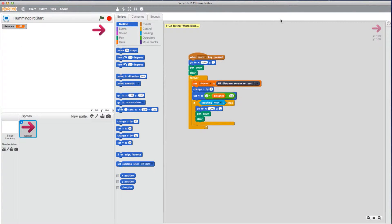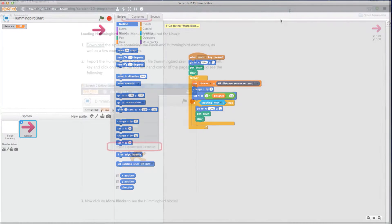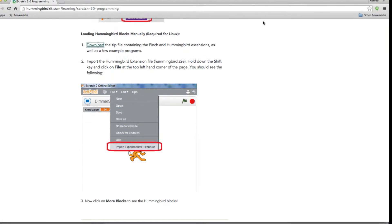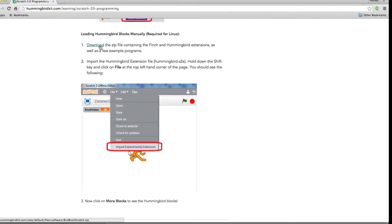If that does not work, another solution is to manually load your Hummingbird blocks. Head to the Hummingbird website under Scratch 2.0 Software and download and unzip the file located here.